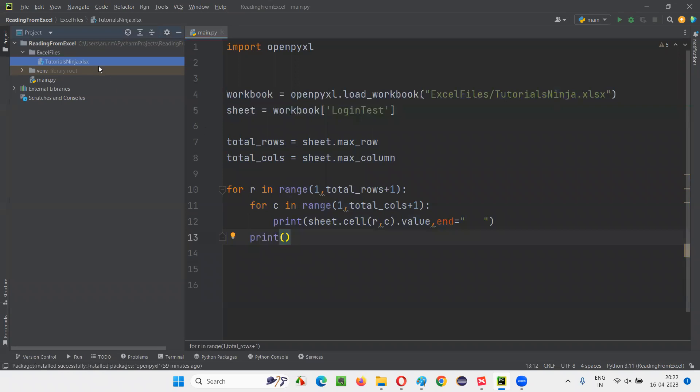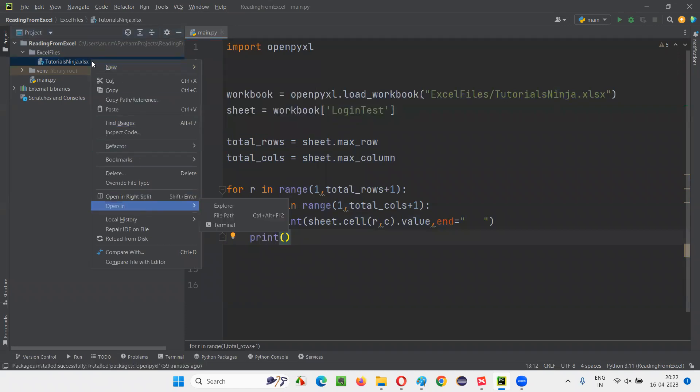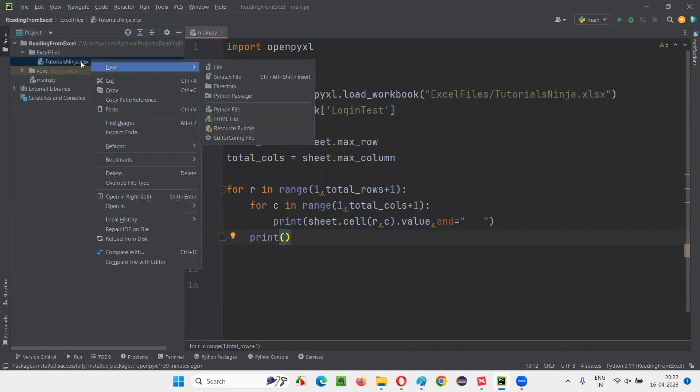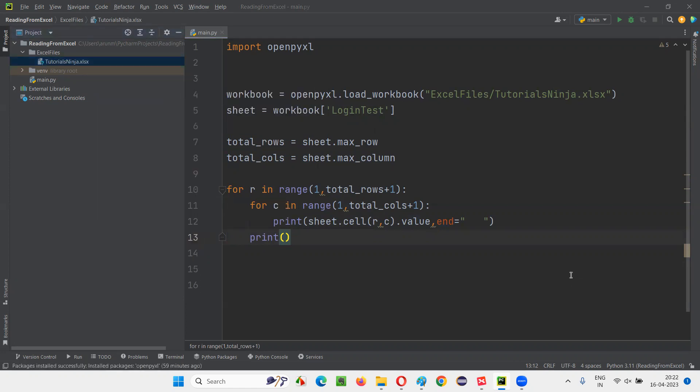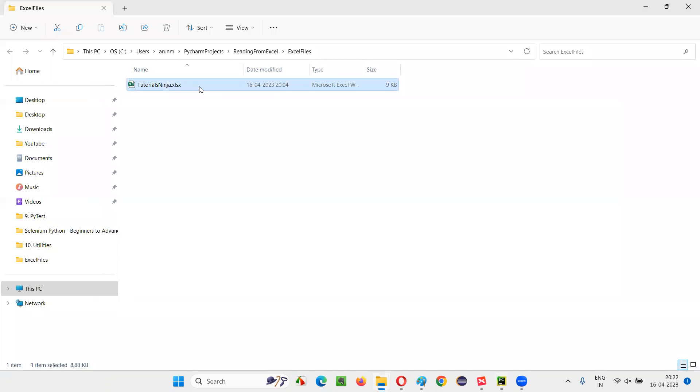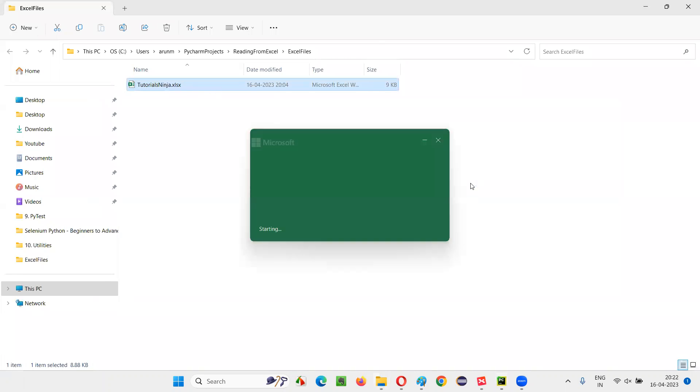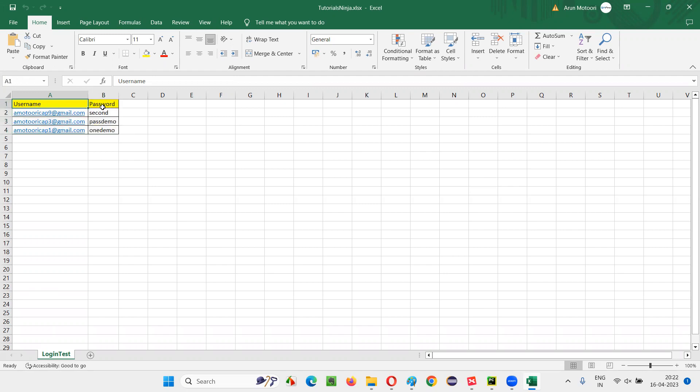Into the same Excel file, I would like to write the data. Before writing any data, let me show you how the Excel file looks like, what amount of data is already there. Let me show you that, open in the Explorer. I'll open this Excel file. Here we have the sheet login test. In that we have four rows and two columns having this data. In the first row, we have the column list like username, password, and the remaining three rows we have the data.